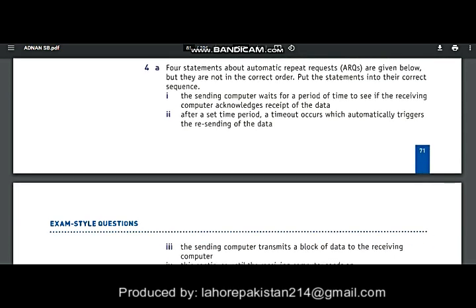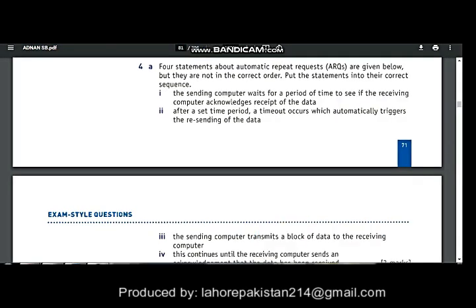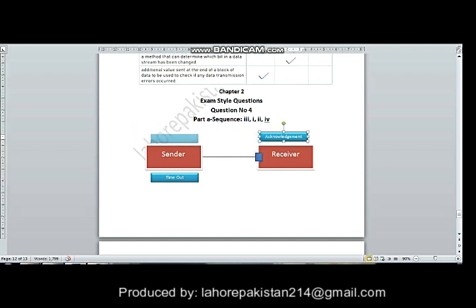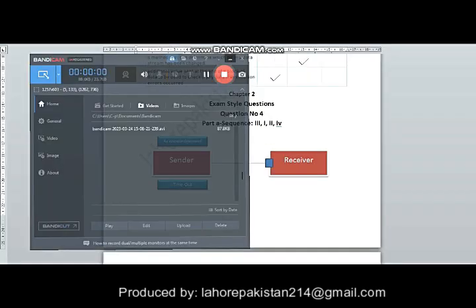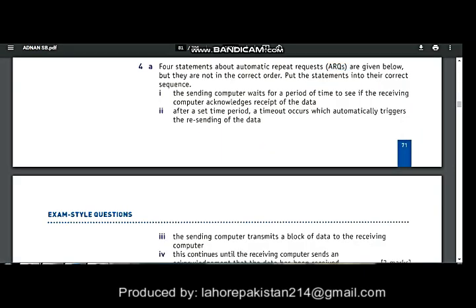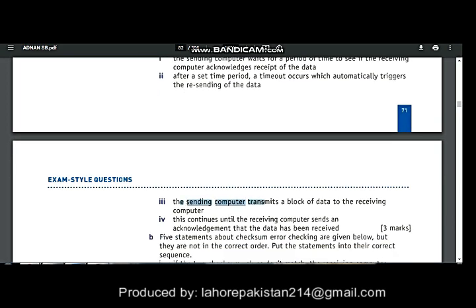Let's read part A. Part A is about ARQ. In ARQ, the sender sends a message to the receiver and waits for an acknowledgement for a specific period of time. If the time runs out, the sender resends a copy of the same data to the receiver. The correct sequence is 3, 1, 2, 4.